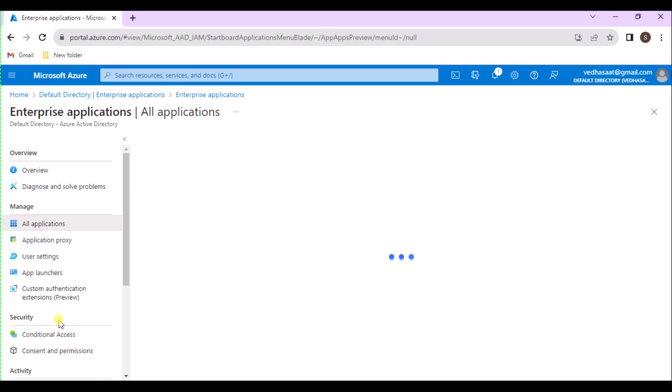I will show how to add applications for guest users. To add B2B collaboration users to an application, follow these steps. Sign in to the Azure portal as an Azure AD administrator. Search for and select Azure Active Directory from any page. Under Manage, select Enterprise Applications.